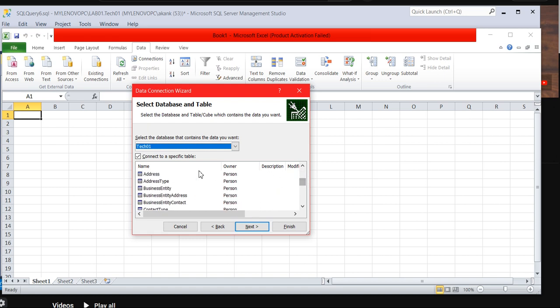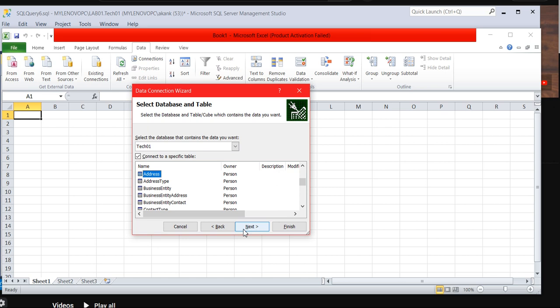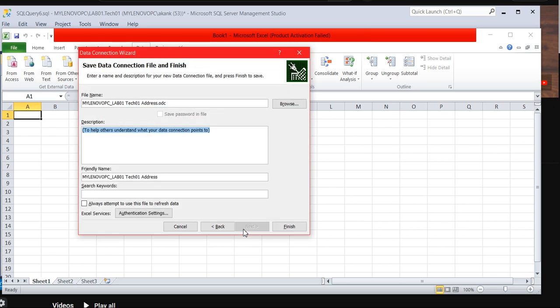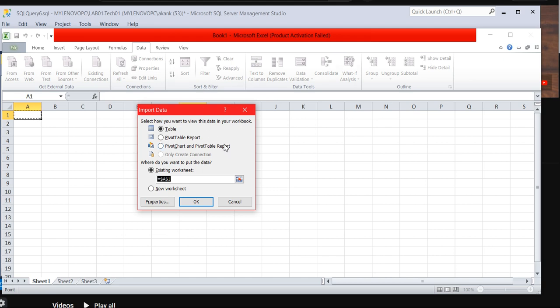I am going to choose Tech01. Here you will get the option for all the tables or any specific table. So I'm going to select Person Address table. Click on next. Here you can see you can change the location of the file name and the rest of the things. I am leaving it by default. Click on finish.